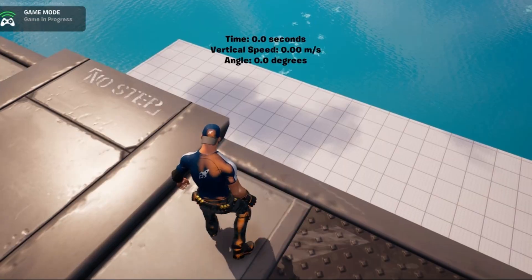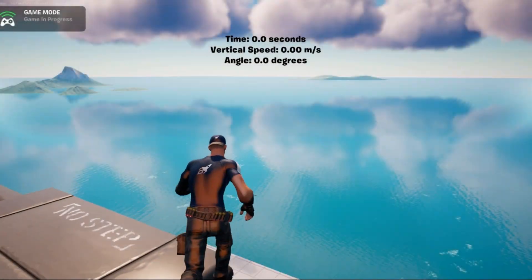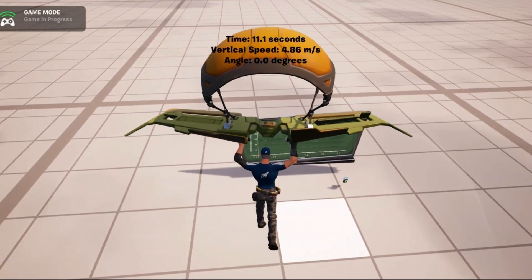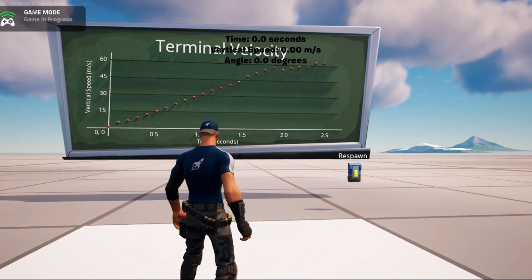I don't go skydiving that often — in fact, I've never gone. But in Fortnite, we can go skydiving over and over again and try lots of different angles of attack. I've created an experiment in Fortnite that allows us to measure the terminal velocity of our player while they're skydiving in just those first few seconds after they jump. I've created a velocity versus time graph so you can actually measure your terminal velocity right off the graph inside Fortnite.